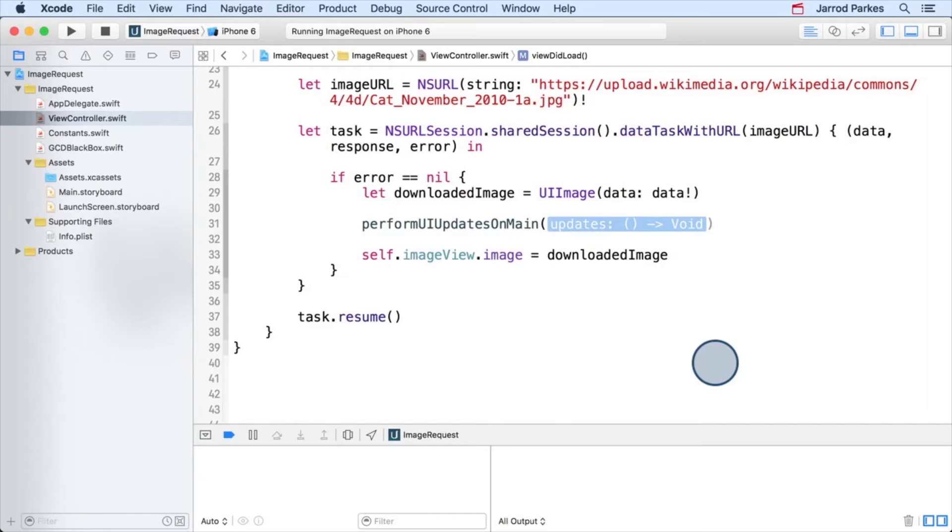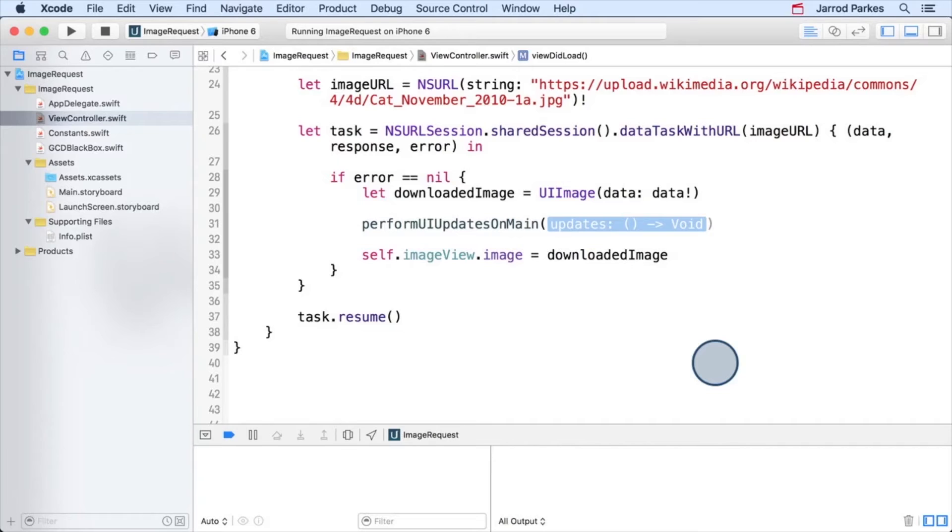Now, the reason we use the term black box in the name of that SwiftFile is because a black box refers to something you can use without knowing the internal details. So for the purposes of this course, you can use the function performUiUpdatesOnMain without knowing how it's implemented.